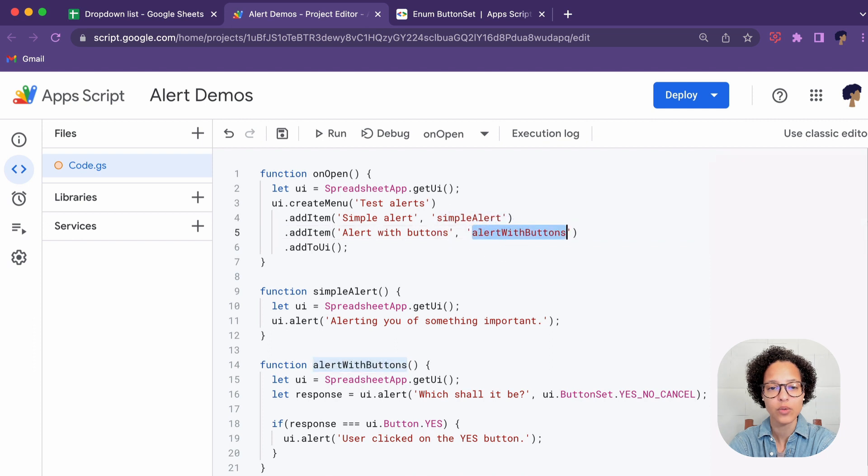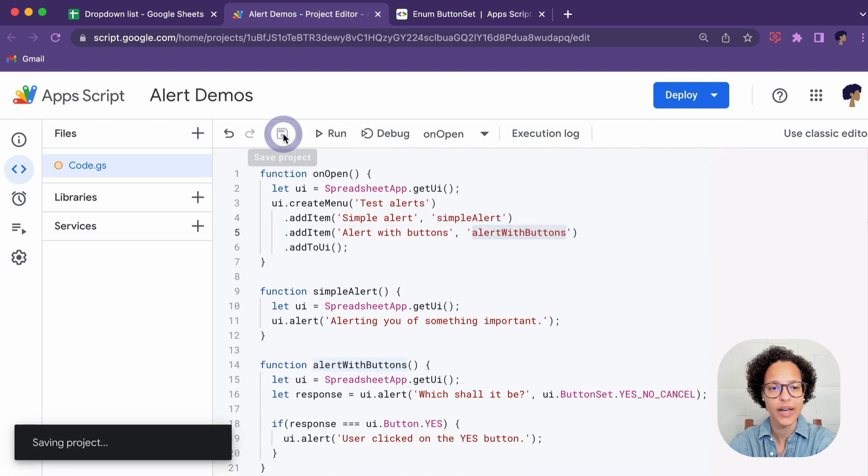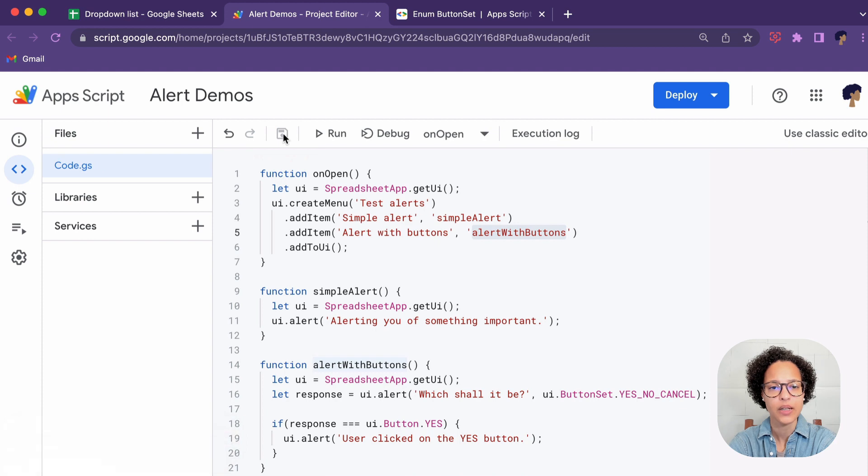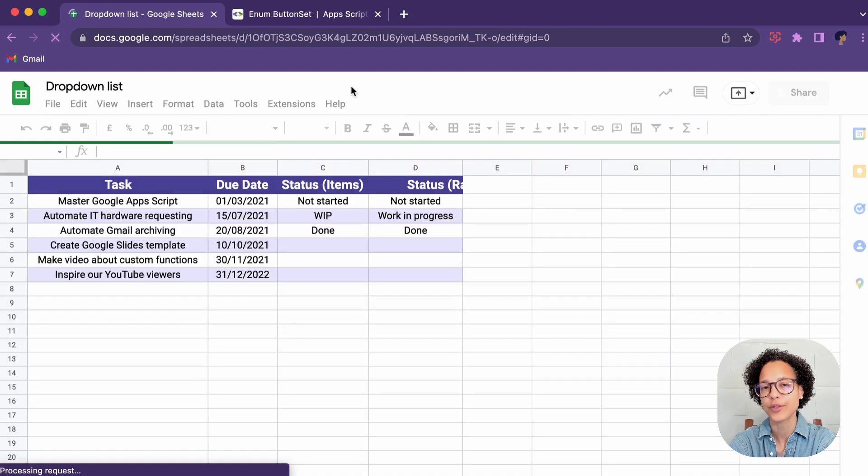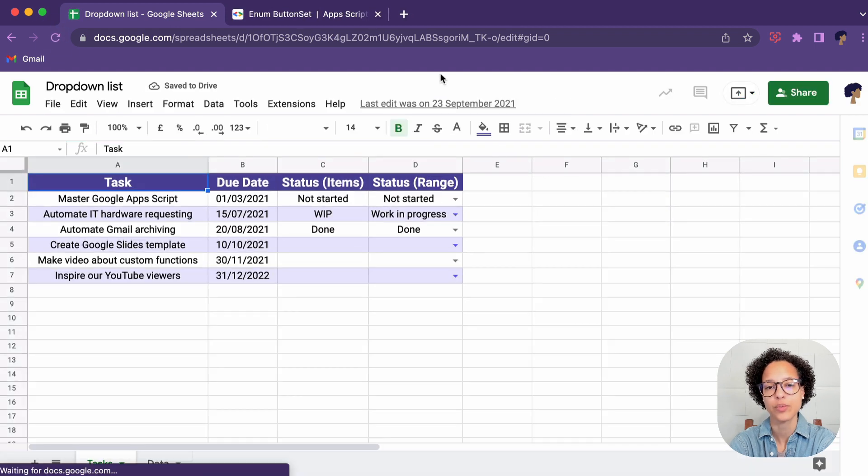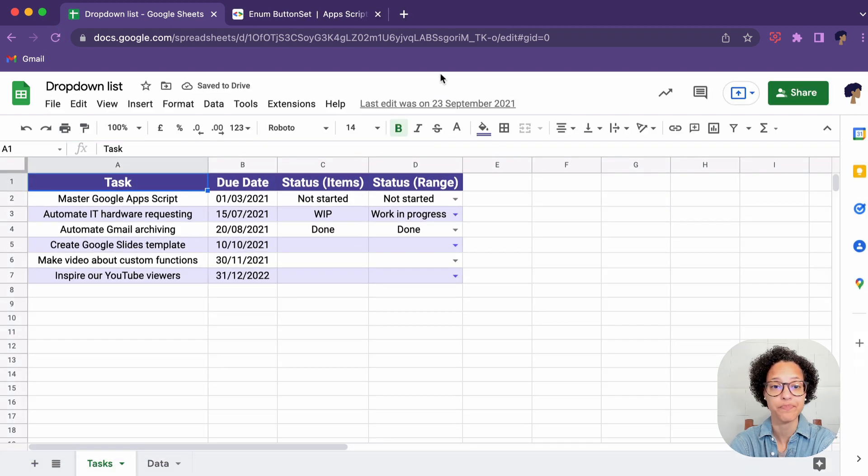There you go, let's save that and we'll have to refresh our document again in order to see this new menu item.